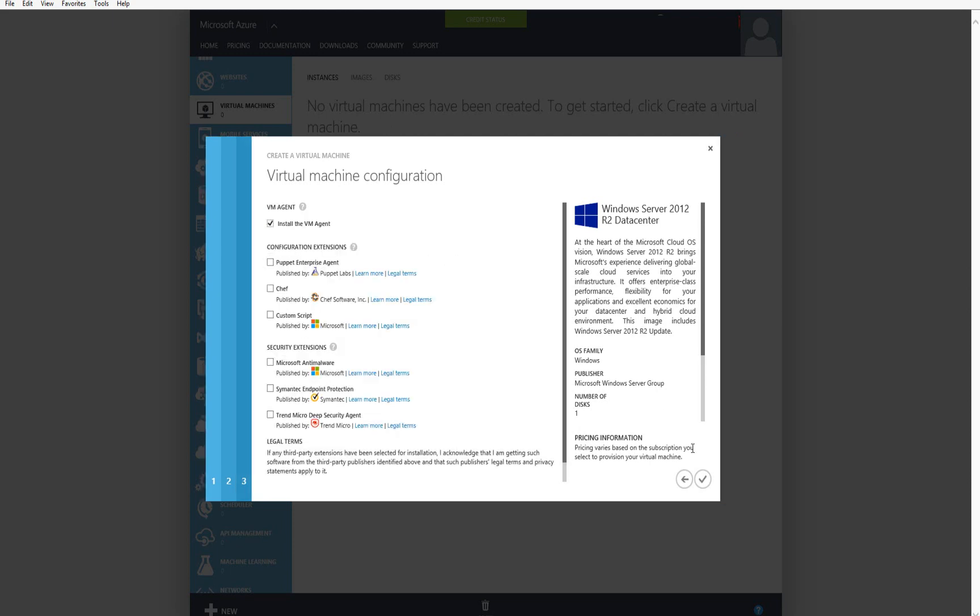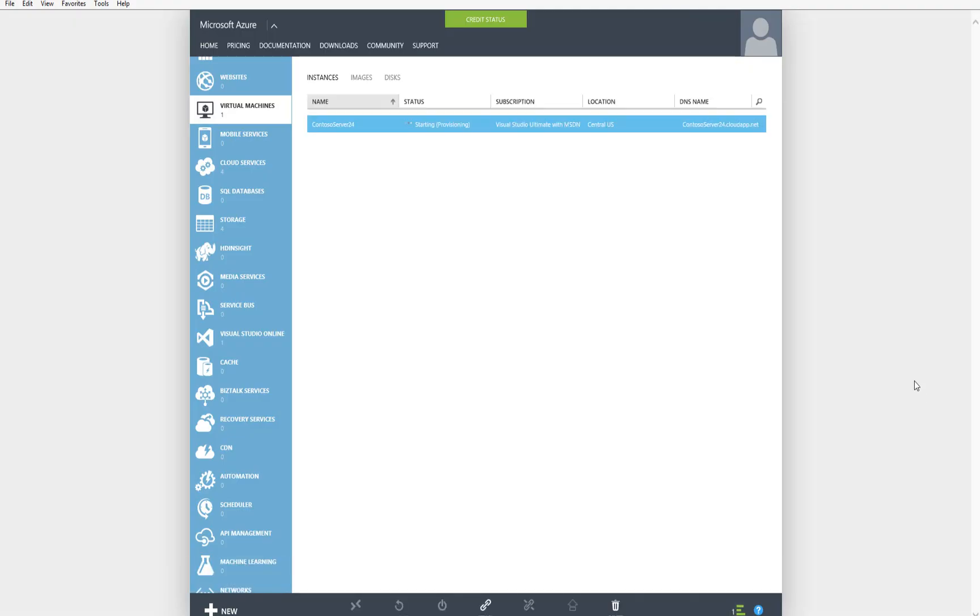After I click next, I can choose to install the VM agent and any of the additional options that are shown on the screen, and click OK. So that's going to go ahead and create that VM for me. And while it's doing that, let me show you the Azure pricing calculator, which impacts some of those options that we saw in the setup wizard.